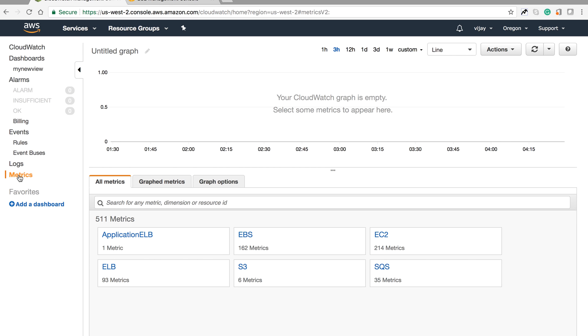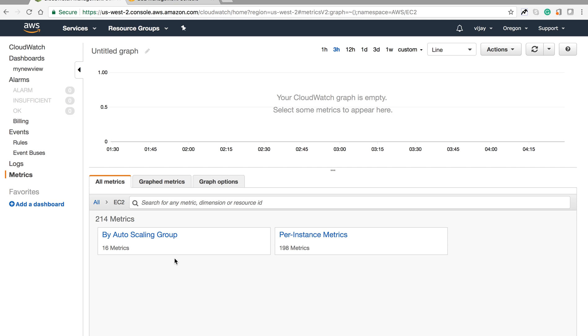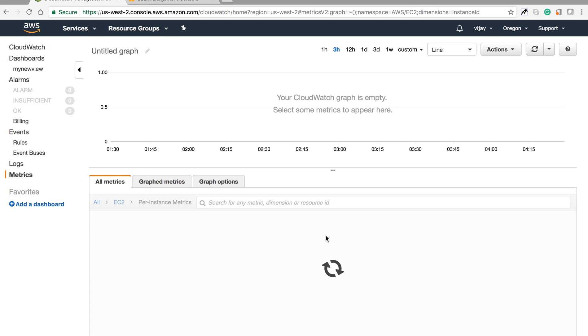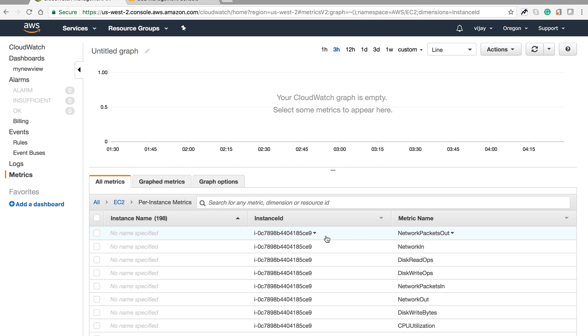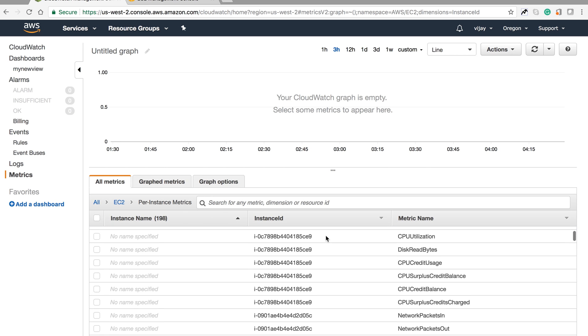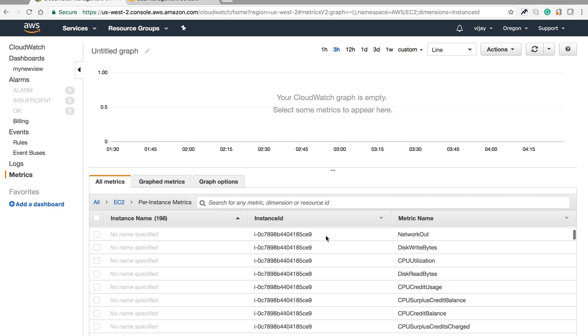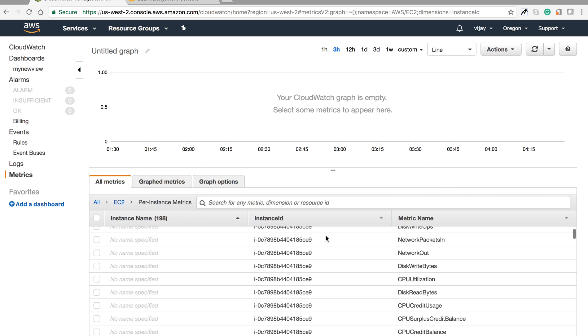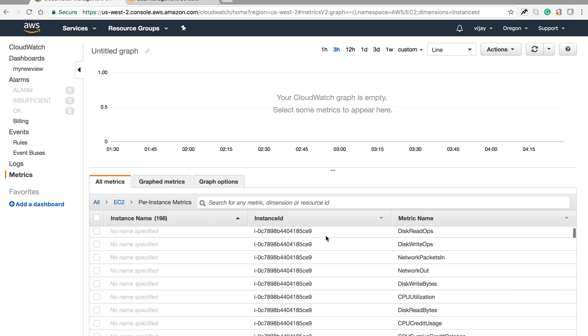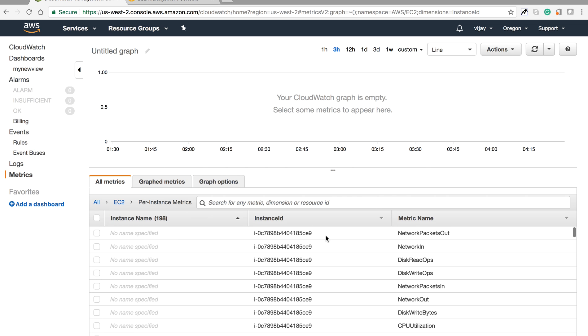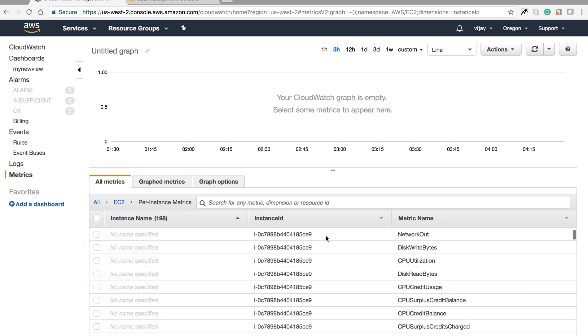Let's see metrics. You can see different kinds of metrics here - components we've used earlier. For EC2, there are 16 metrics for scaling groups and 198 for instances. You can see CPU utilization, disk read bytes, disk write bytes, network out, network in, disk reads, disk writes, and different kinds of metrics.